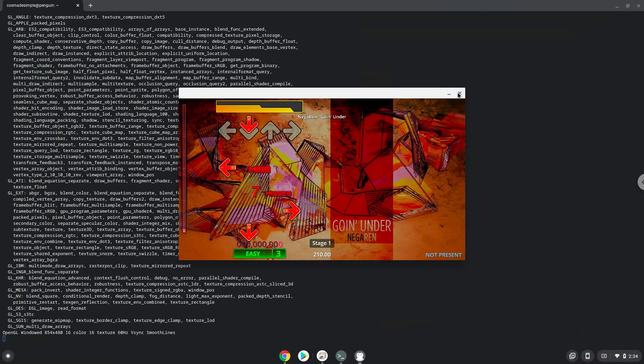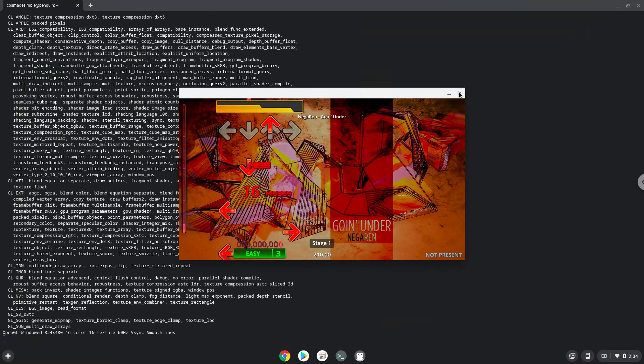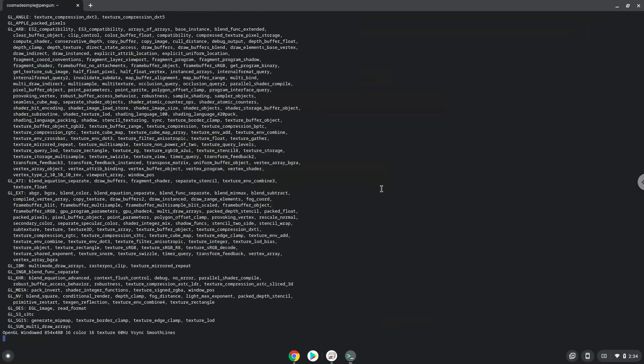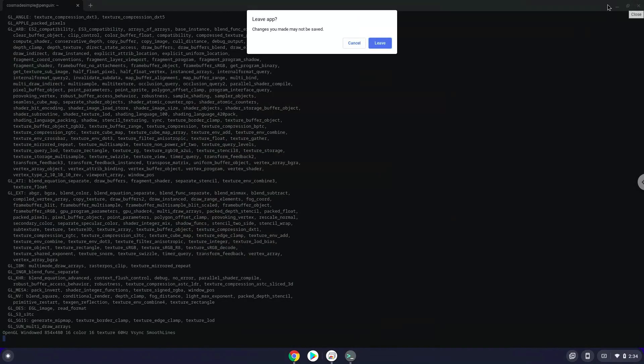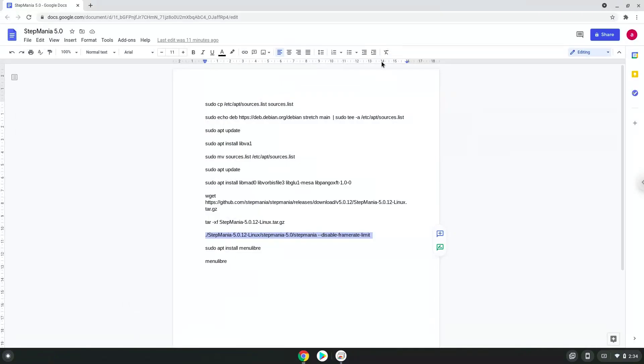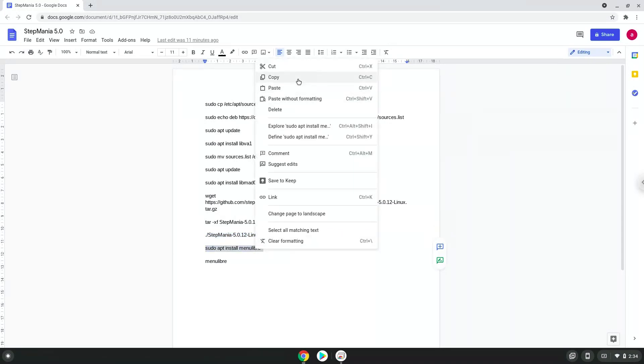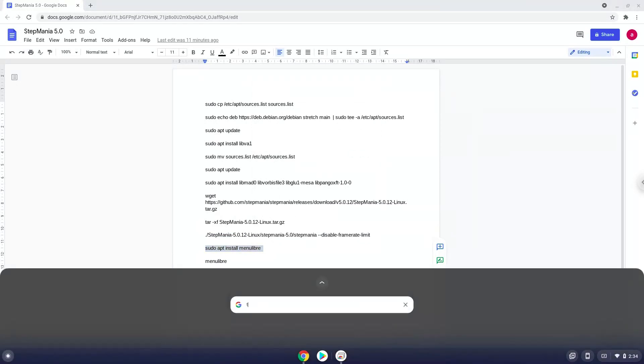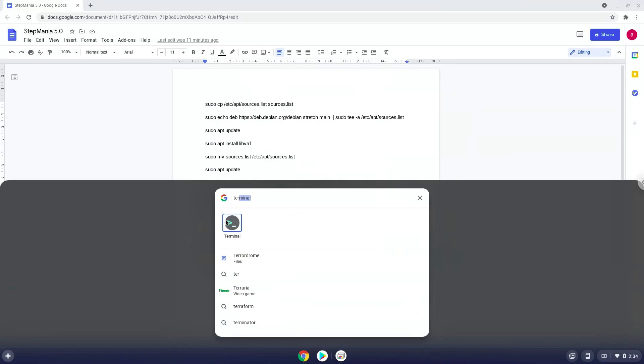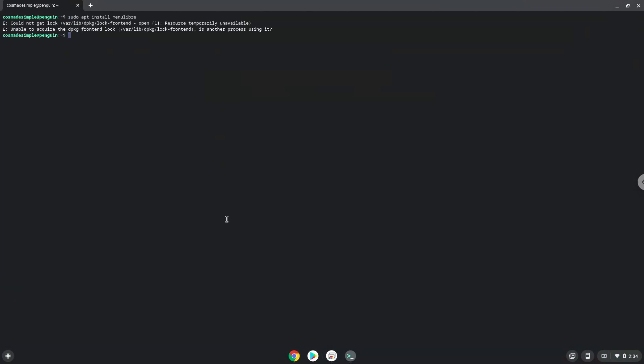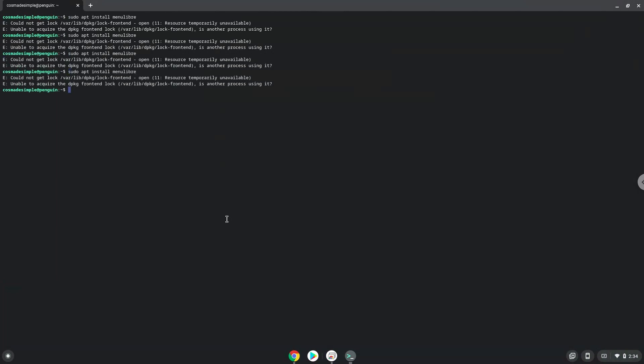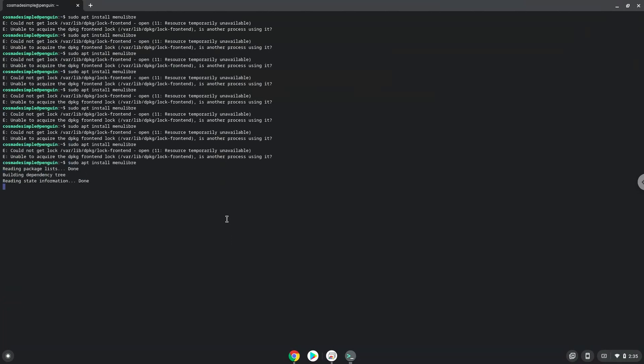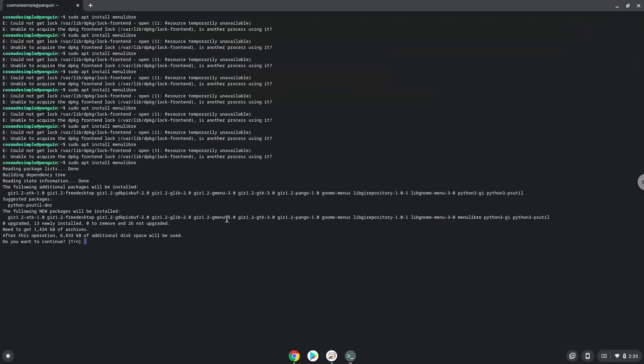Now we will install a menu editor which we will use to add Stepmania to our menu. Press Enter to confirm the installation.